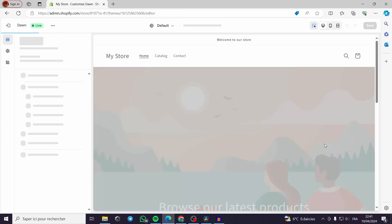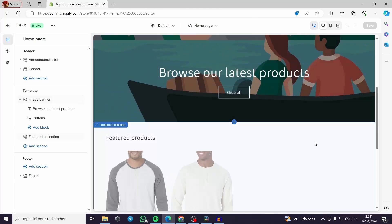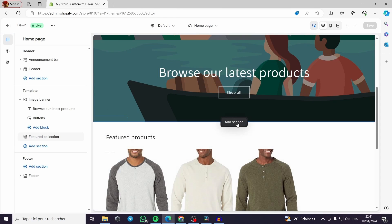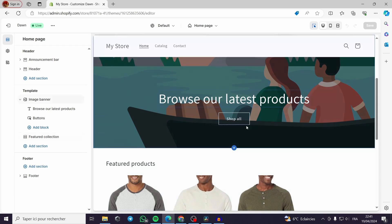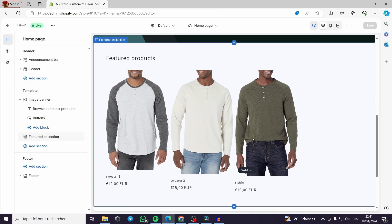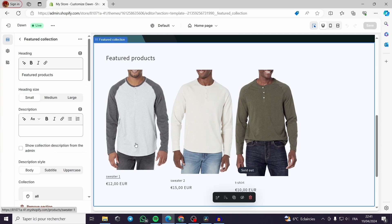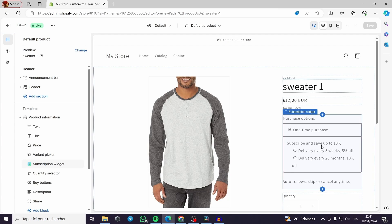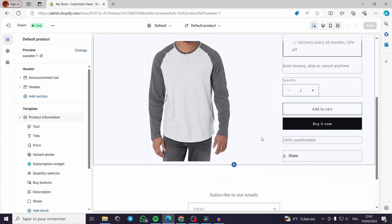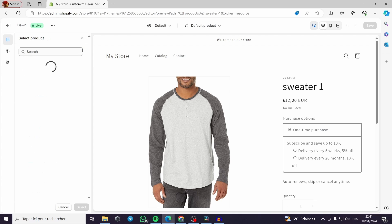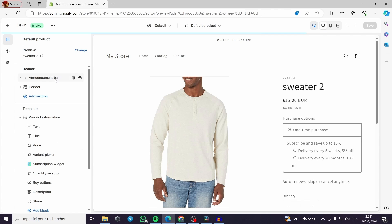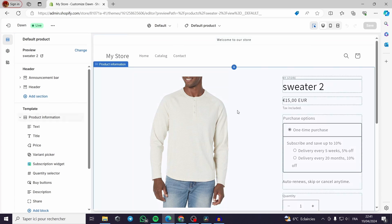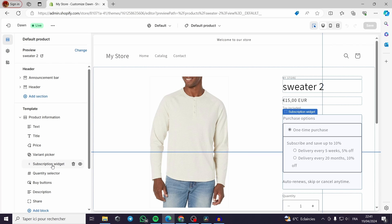This is our topic for today. We will teach you how to customize your theme. This is the stock theme. You can see here the banner is random. Now the products that we have here, I have three products. Here is the editor, Shopify editor. This is not a drag-and-drop editor but it is an action maker editor.